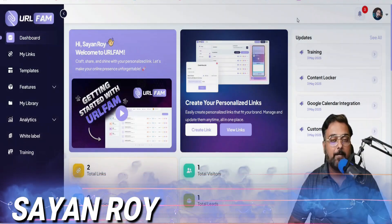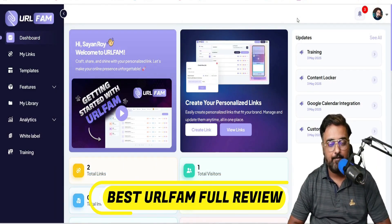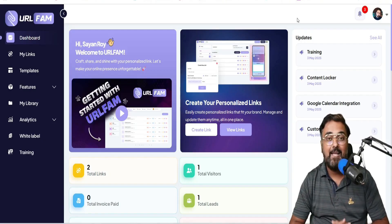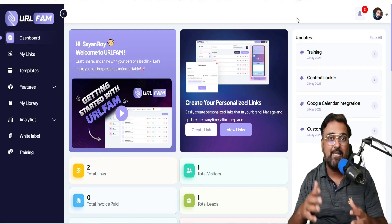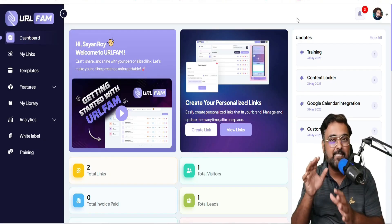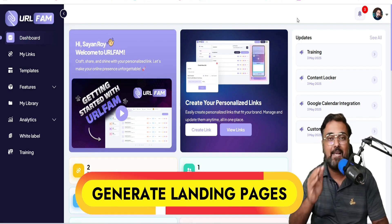Hey guys, this is Sian from inkayacademy.com and welcome to my URL Fam review. In a nutshell, URL Fam is a web-based solution that creates the need of the hour, which is mobile-friendly URLs.